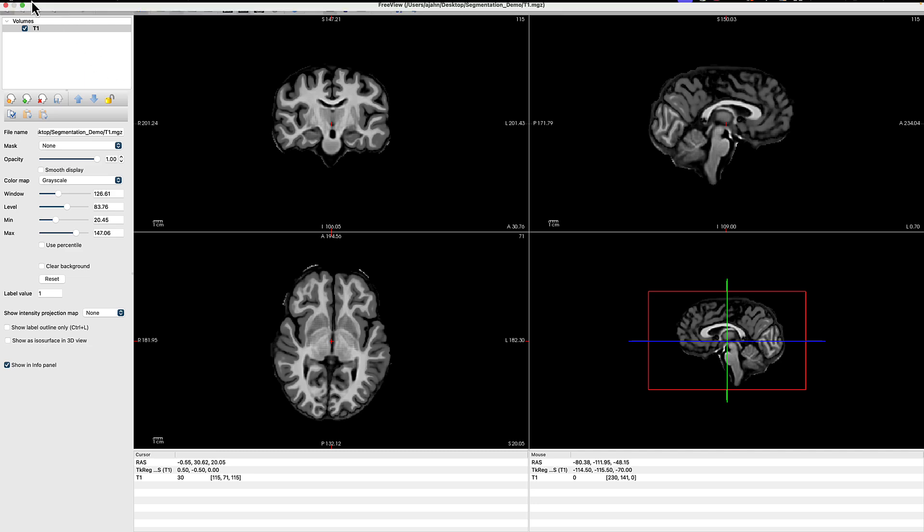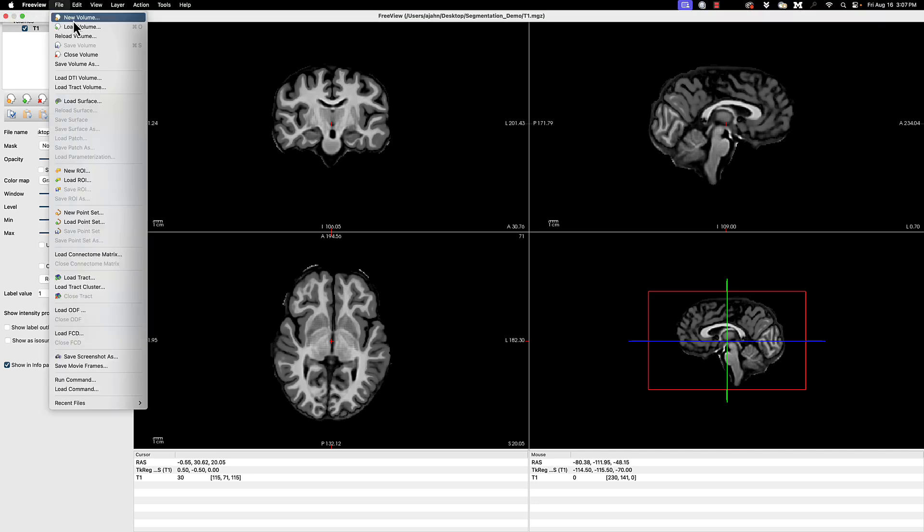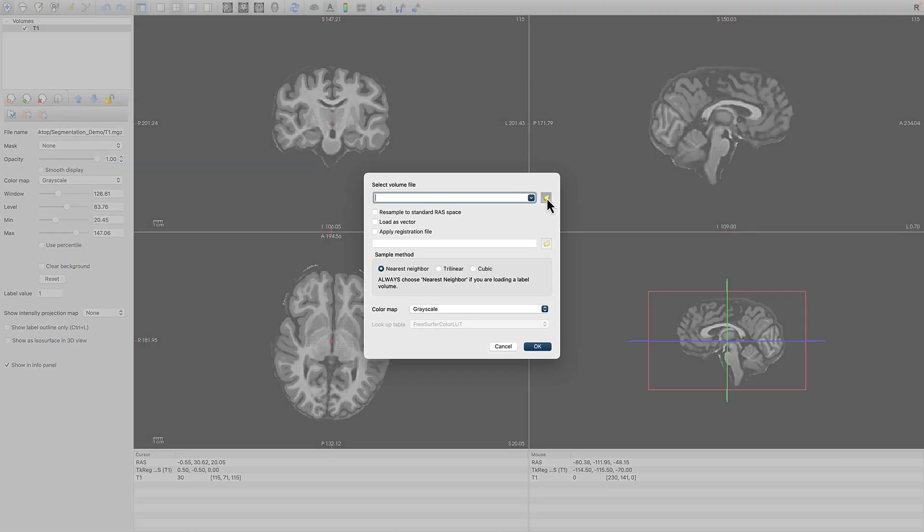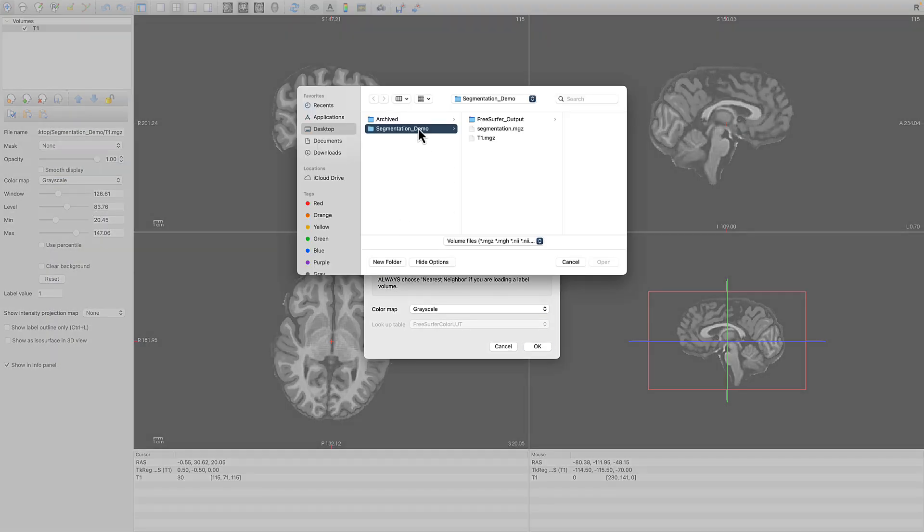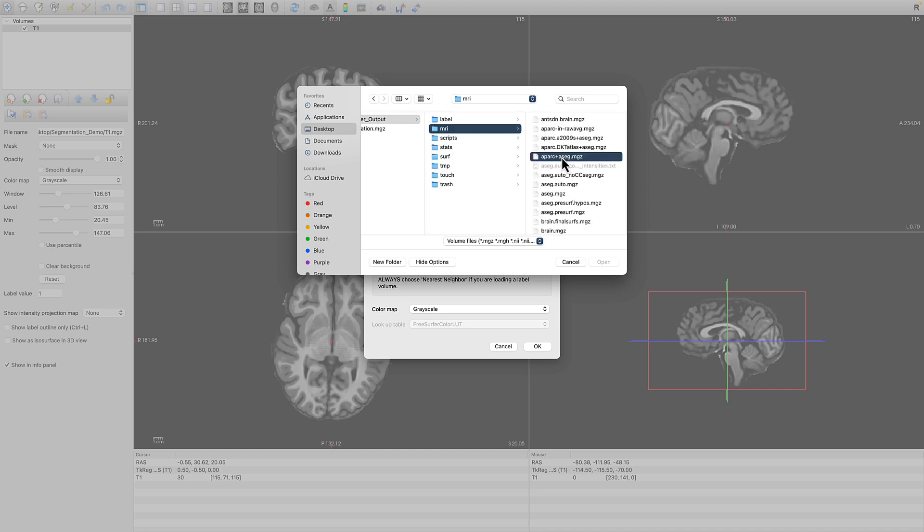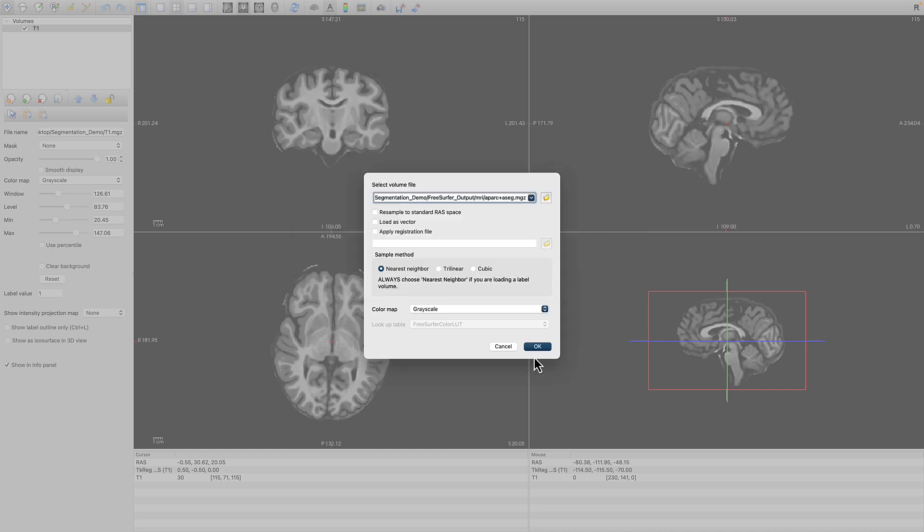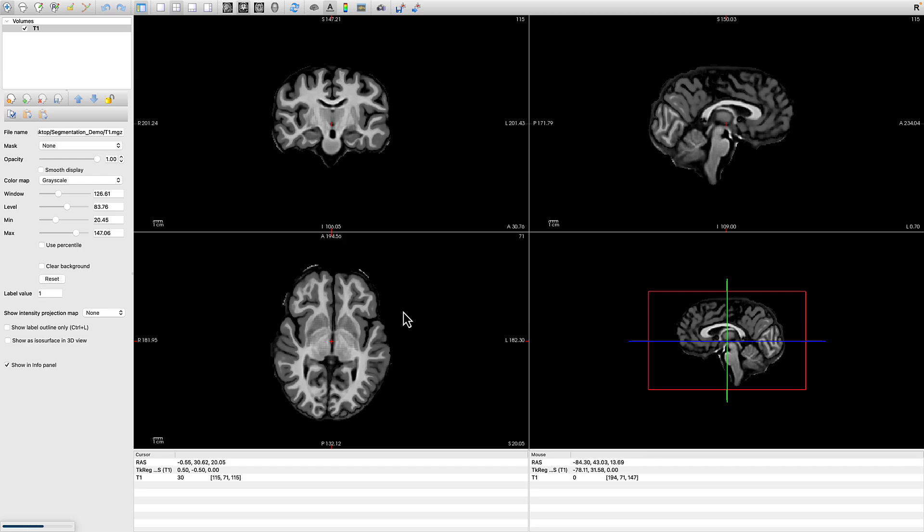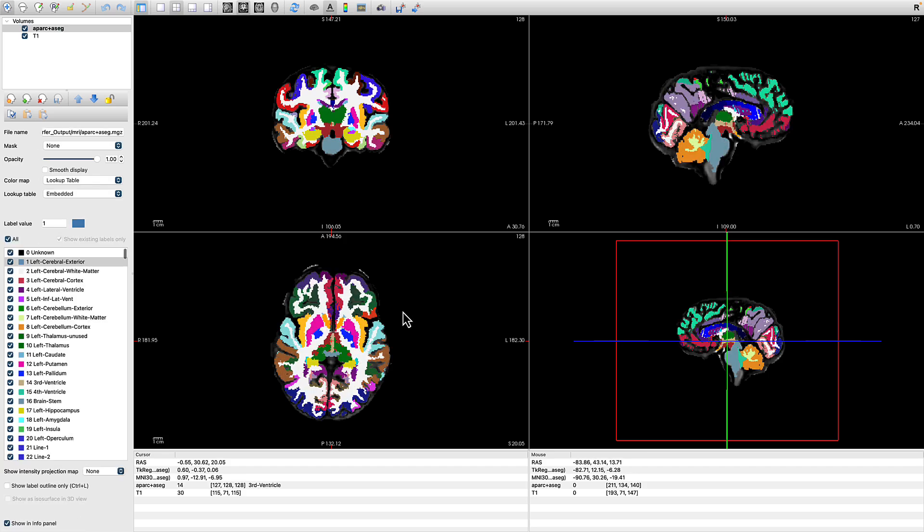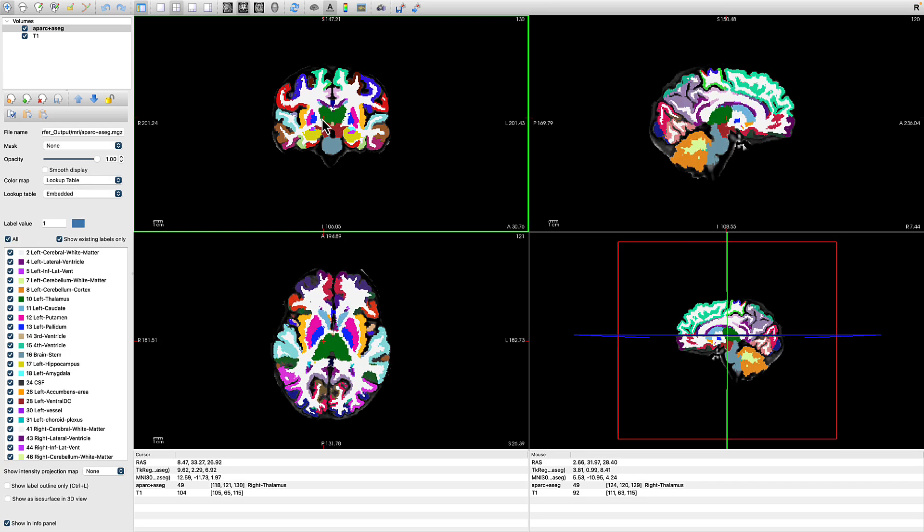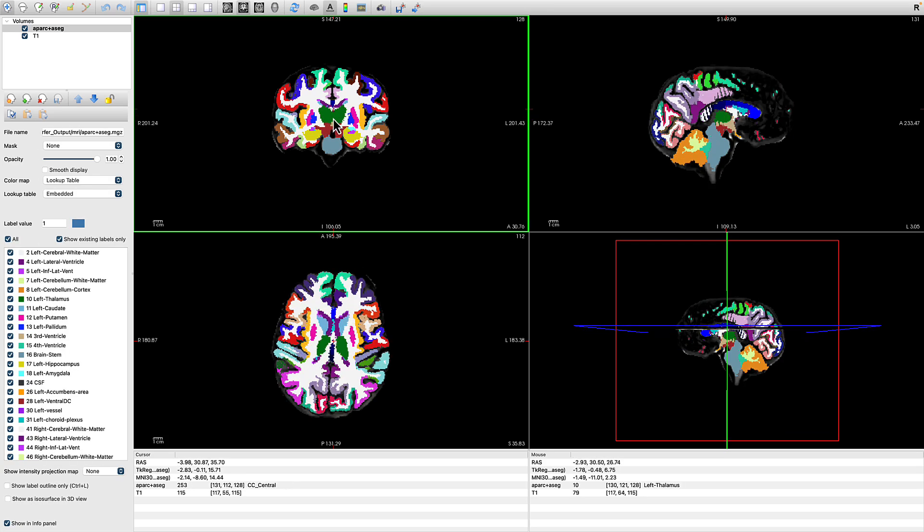You see all of the different orthogonal views. We're also going to load another volume, which is within the FreeSurfer output MRI folder, aparc plus aseg.mgz. We're also going to show the color map in the lookup table that comes with FreeSurfer by default. You can see all the different structures in the different colors.